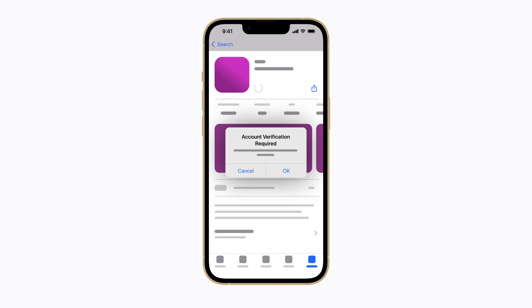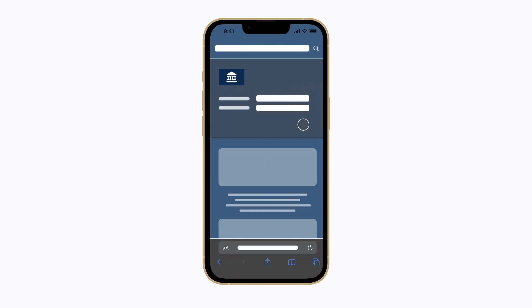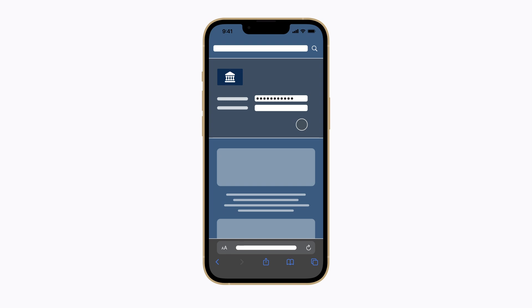Tap OK to continue and then follow the prompts. This might include logging in with your account username and password or providing an extra PIN or code from your financial institution.